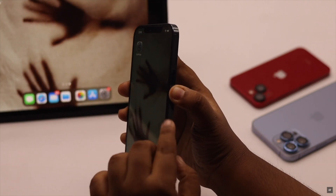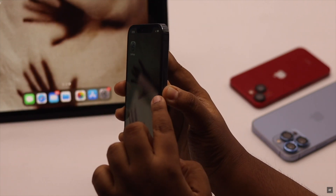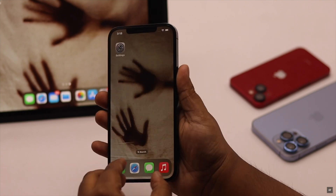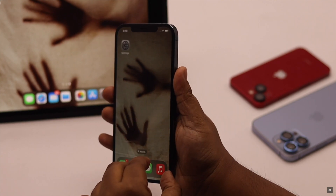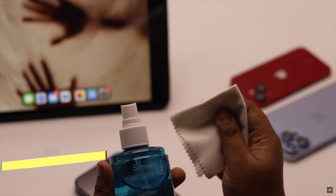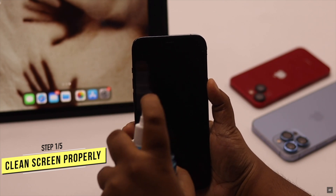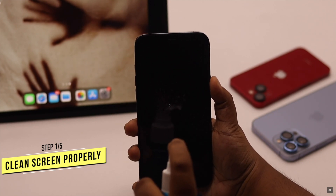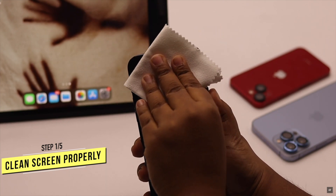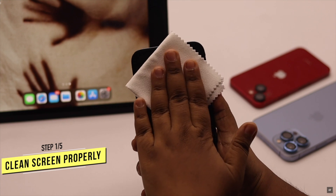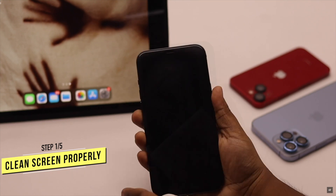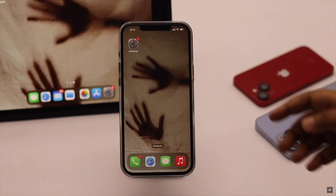If you are using a screen protector that is not suitable for your model, it can cause ghost touch issues. You can remove the screen protector, then use alcohol spray and a microfiber cloth and clean your screen properly by gently pressing it, then leave it for some time and it can fix your ghost touch issues.